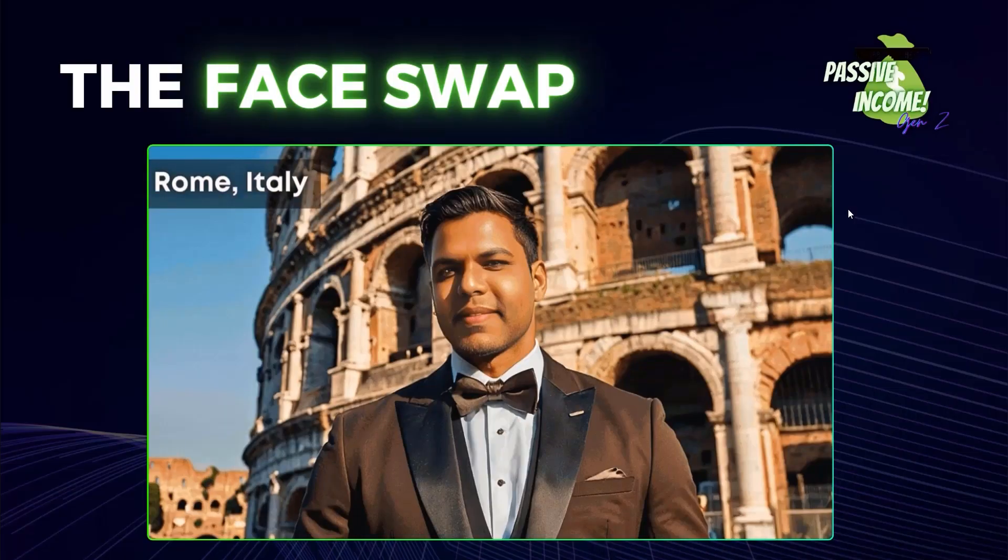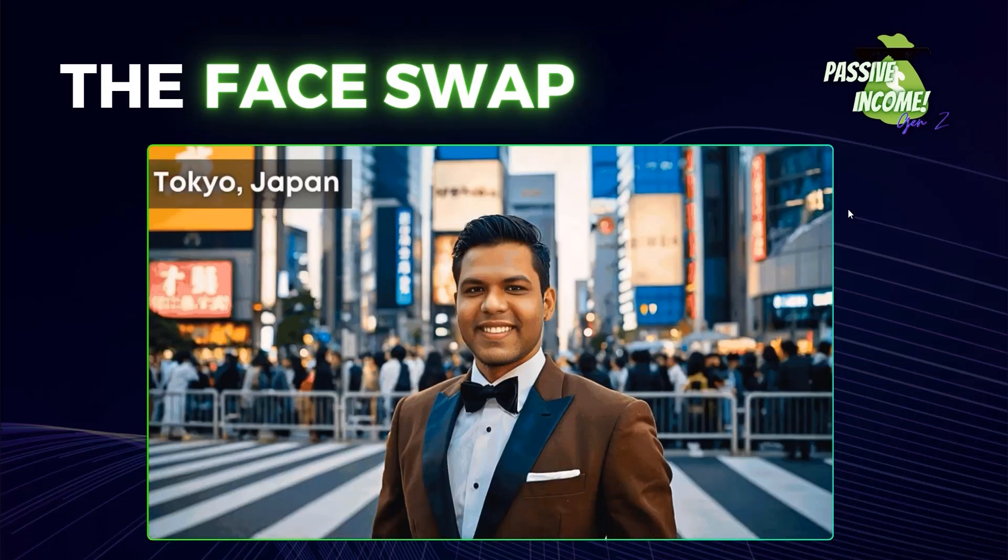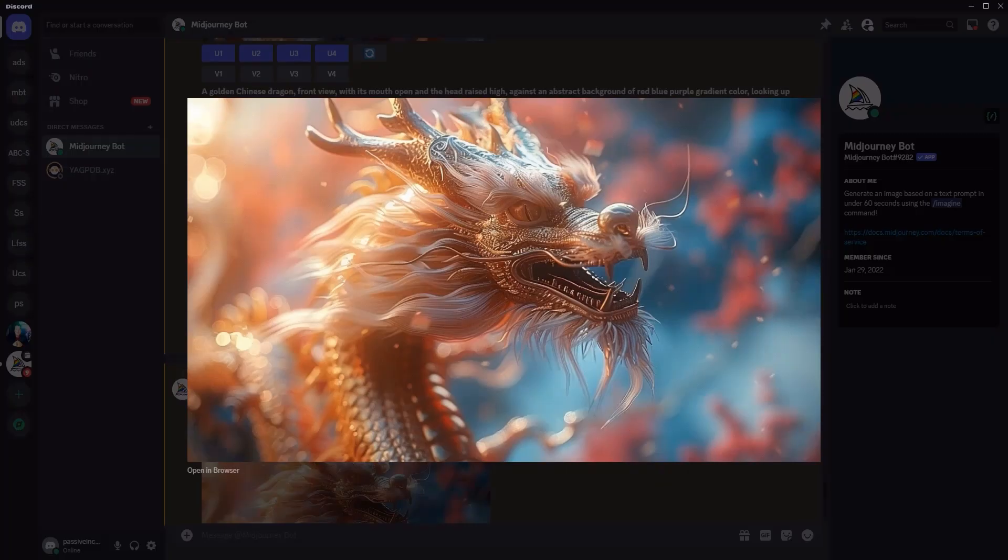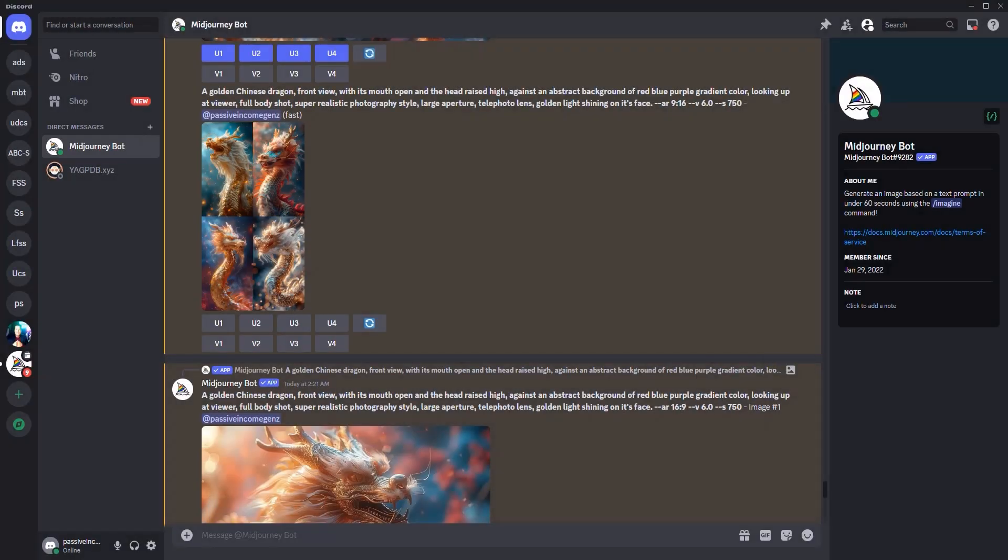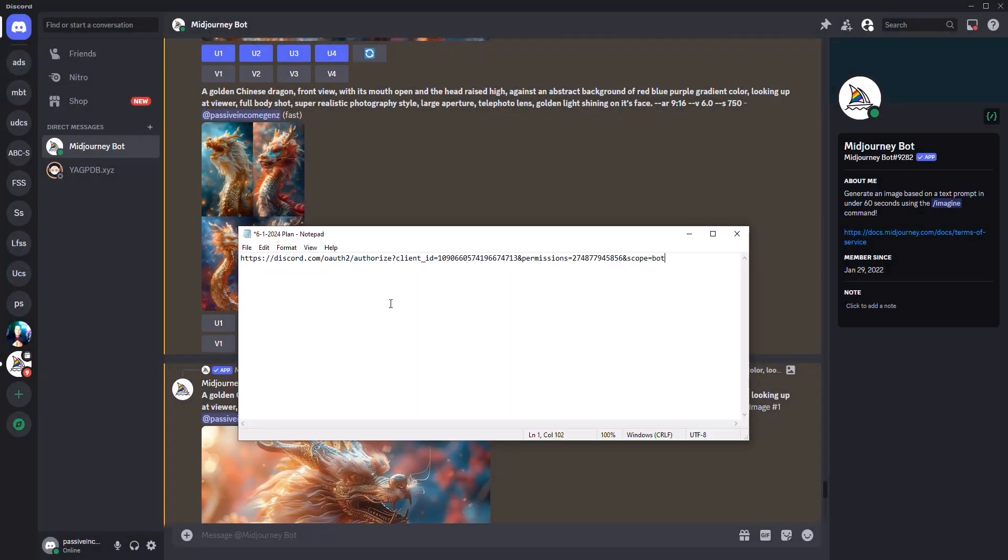So you can travel the world practically with a couple of prompts. Let's go and check how that works. So here we are inside of Midjourney. First thing is first, I want you to freeze your screen right now and write down this link on a notepad.